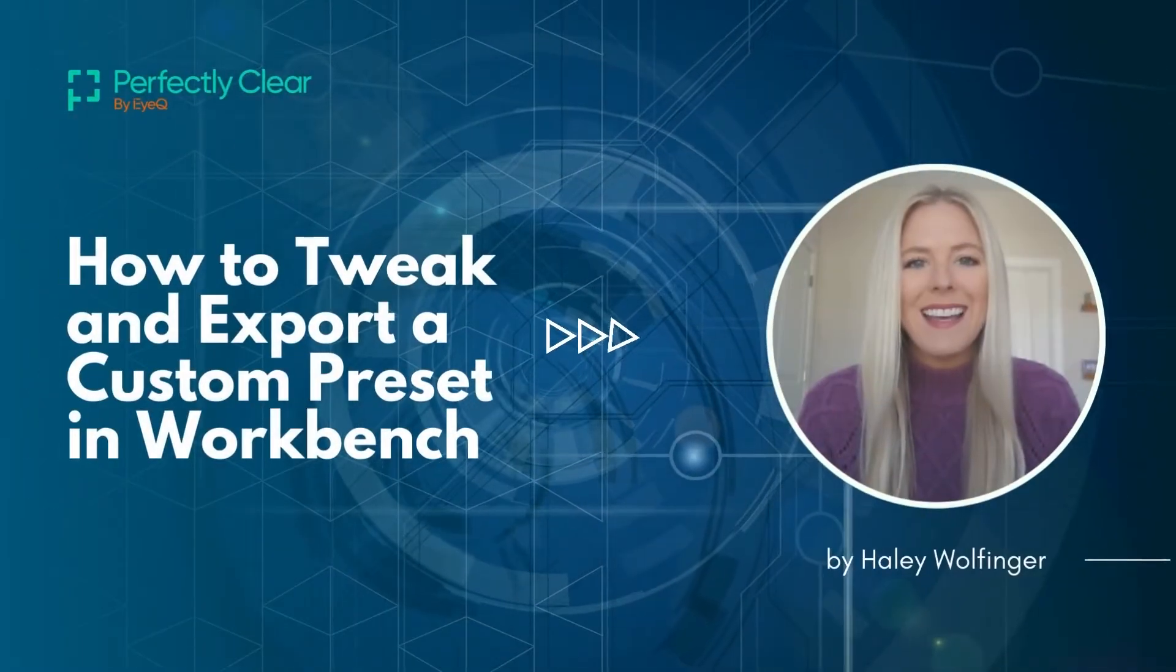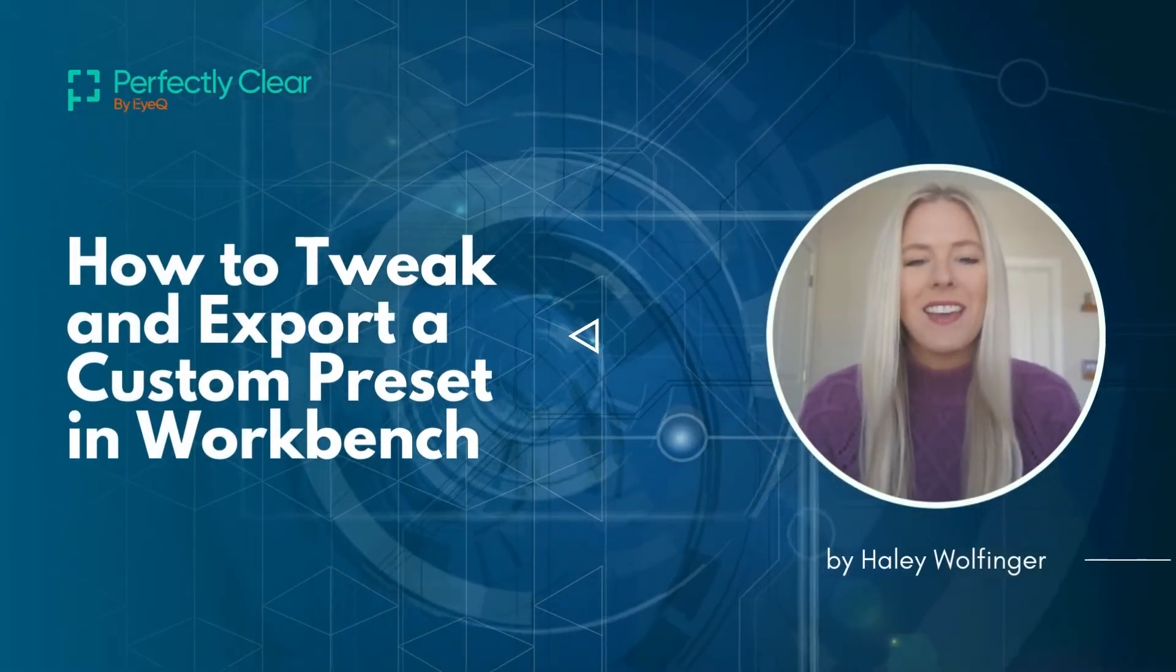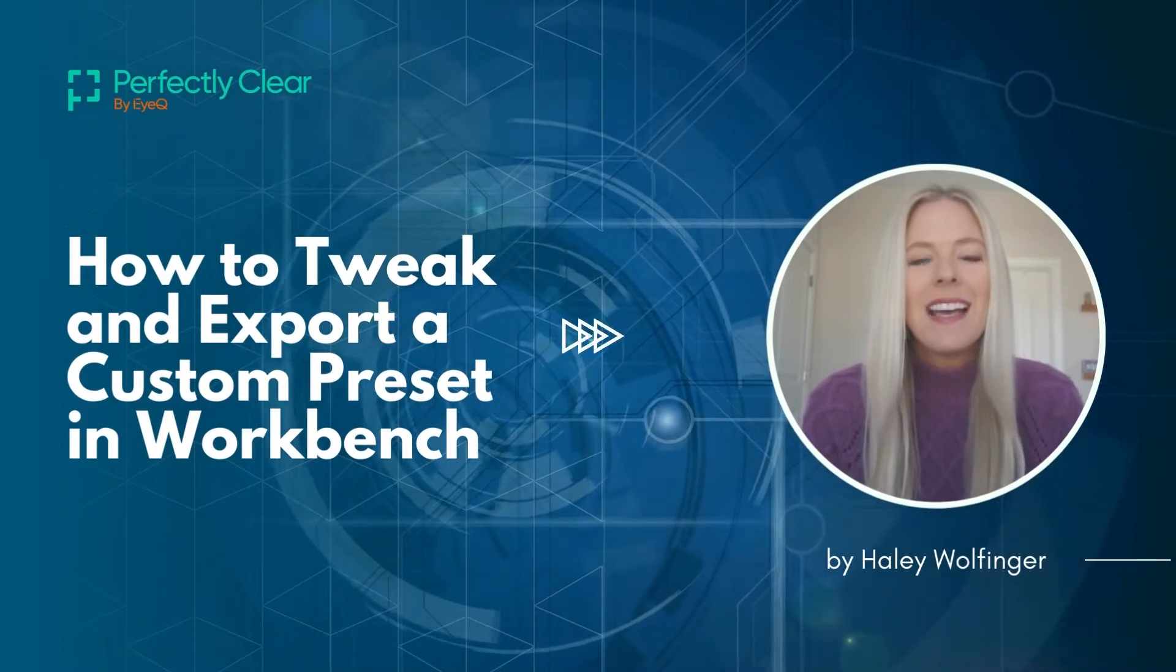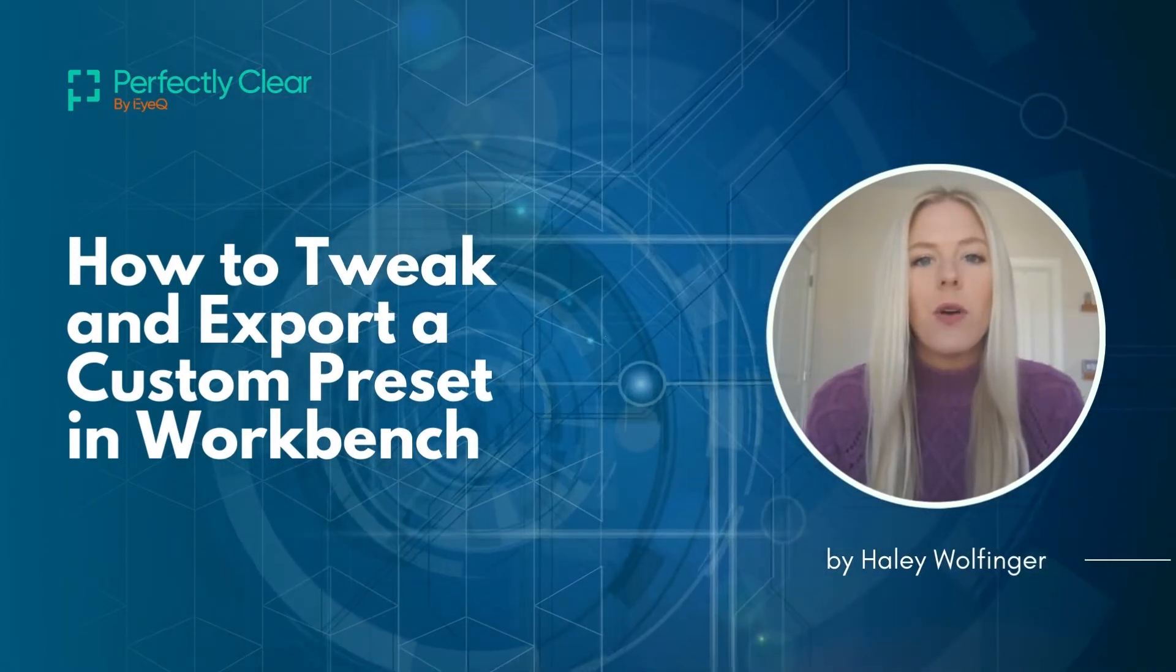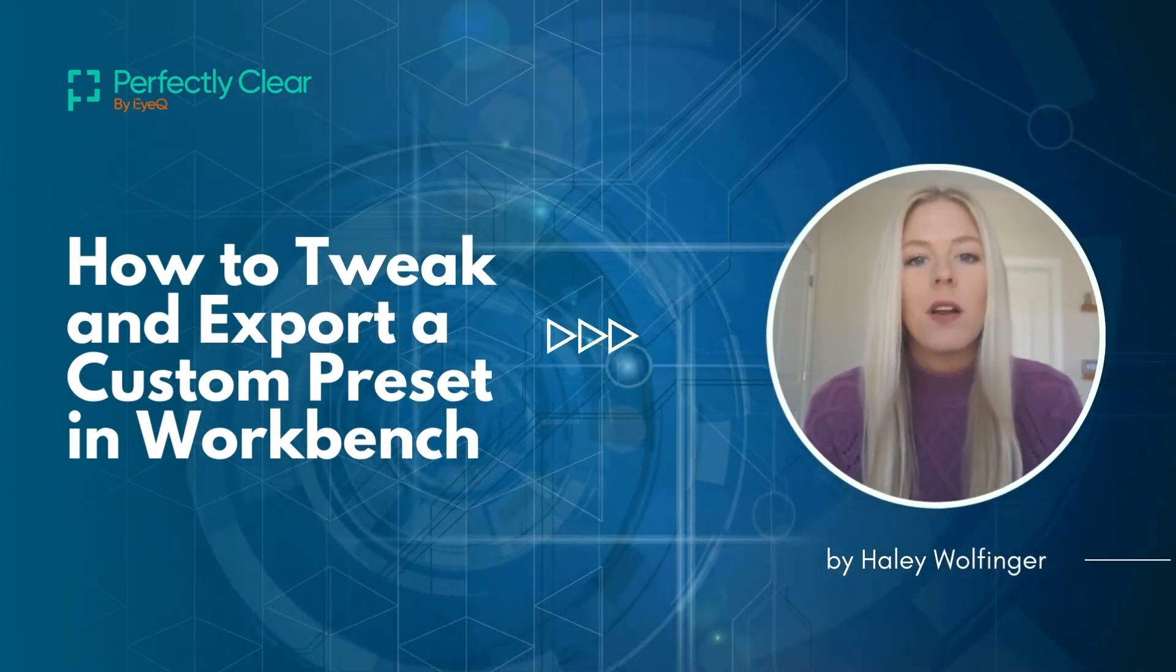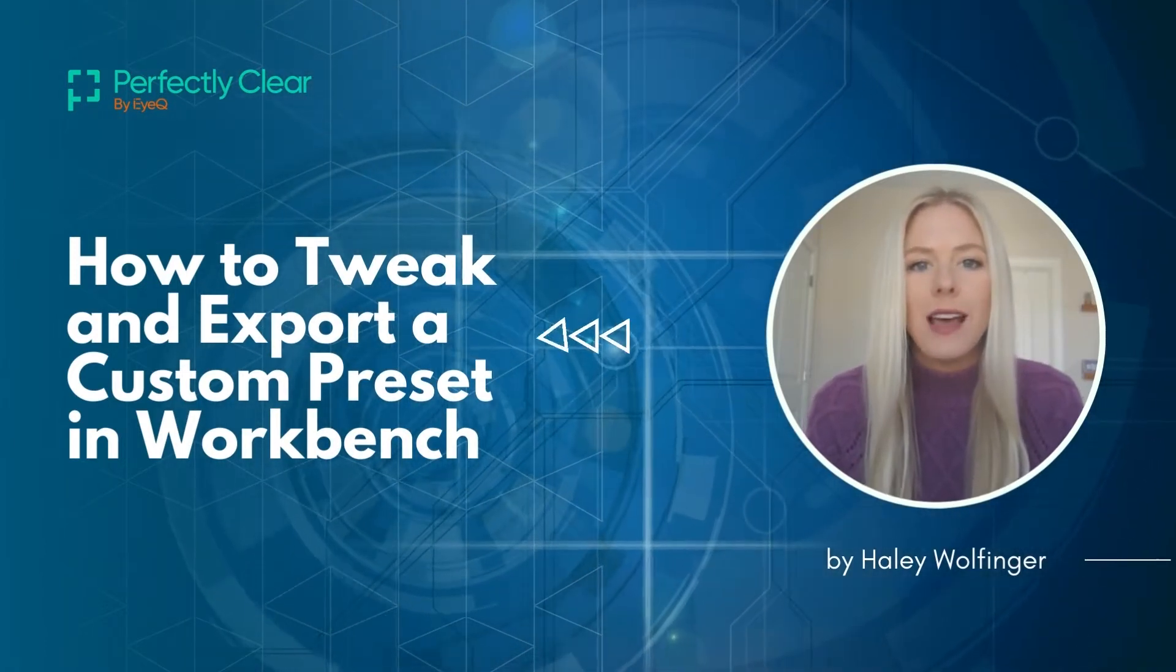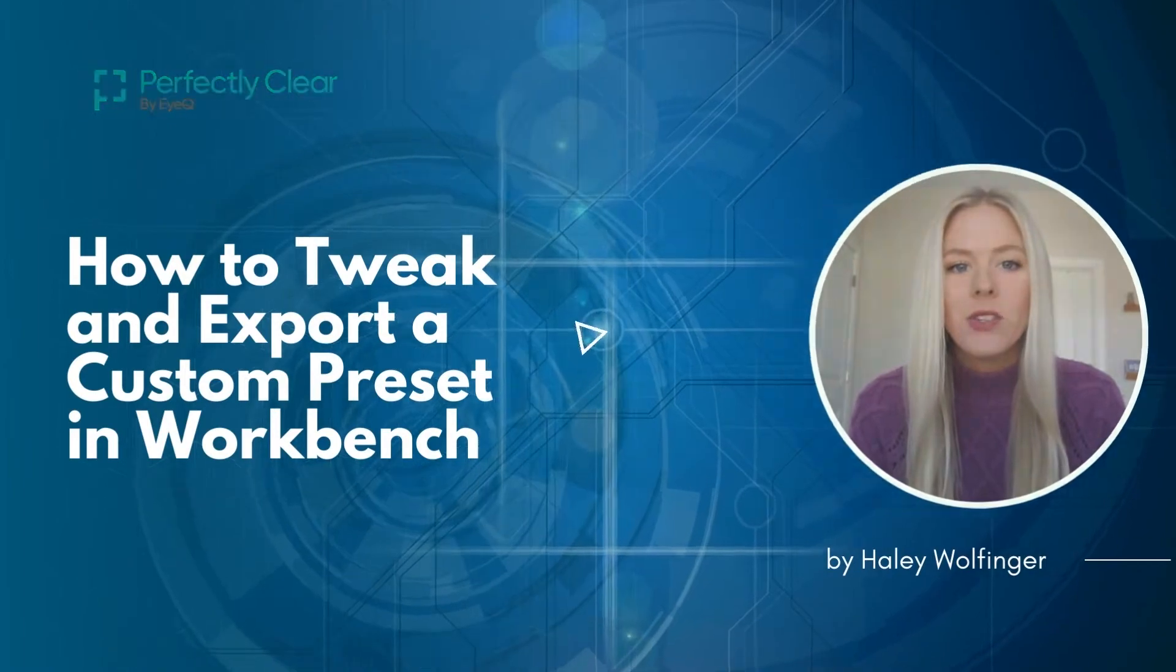Hi, my name is Haley and I'm part of the iQ team. In this video I'm going to show you how to export a custom preset in Workbench.